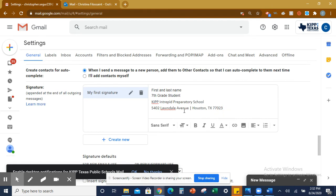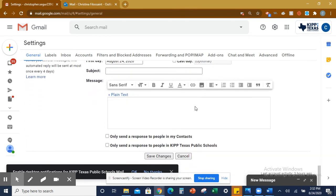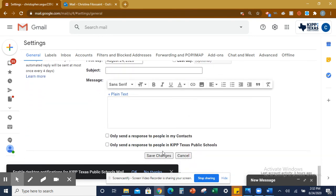Once you have that, you are going to scroll all the way to the bottom. Click Save Changes to make sure your signature is saved. And then you're done.